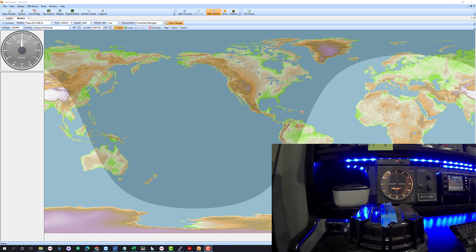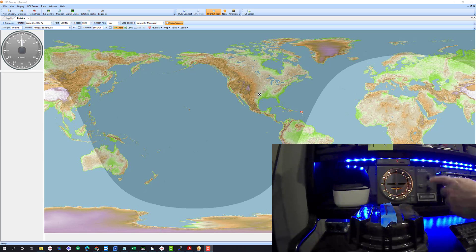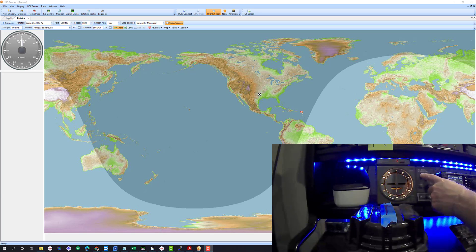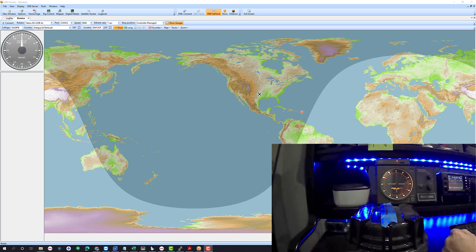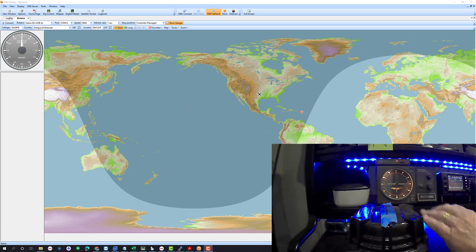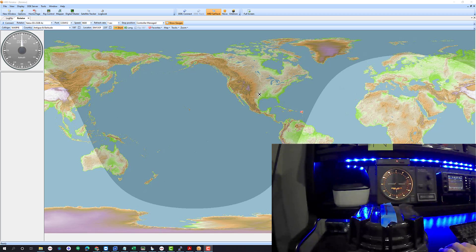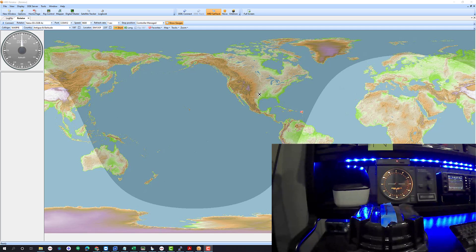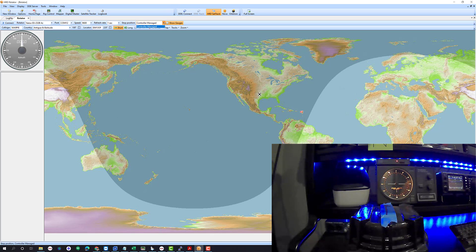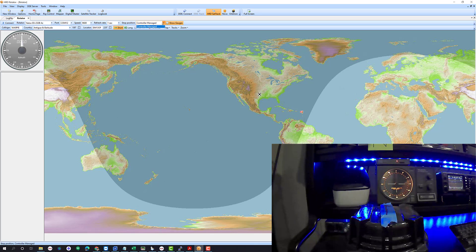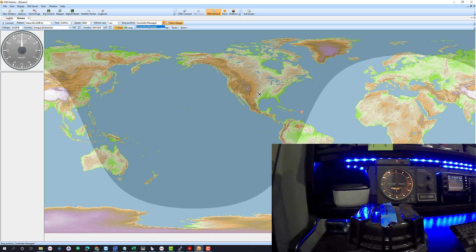So as you can see I've got the camera pointed at a Yaesu G1000DXC rotor controller box with a GS232B interface and I've got the G1000 rotor here. We're going to run through the process. First of all, one of the things to notice is in the software, once upon a time several years ago we tried to outsmart the rotor controllers and it led to nothing but problems.